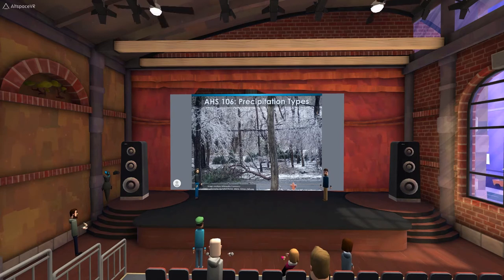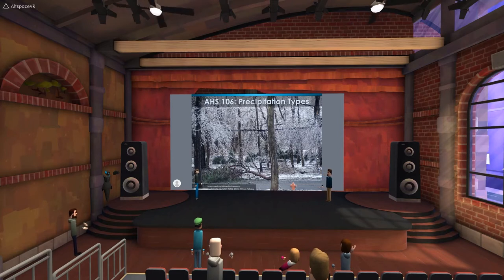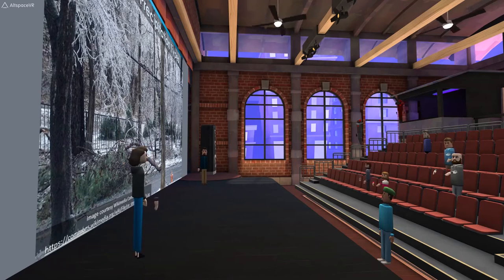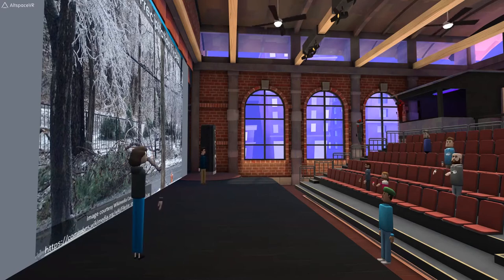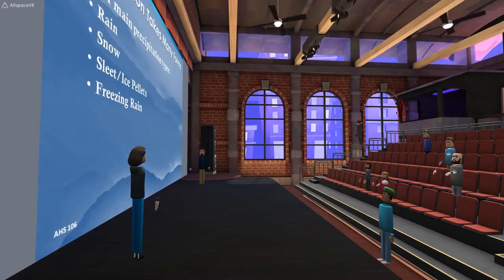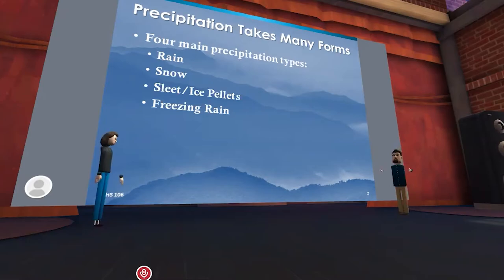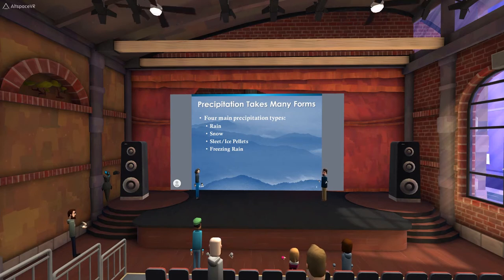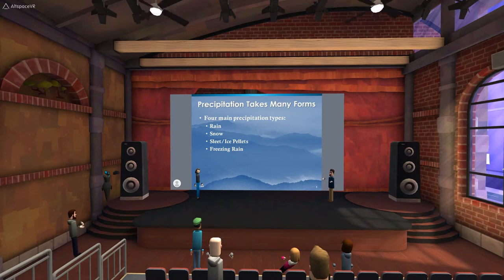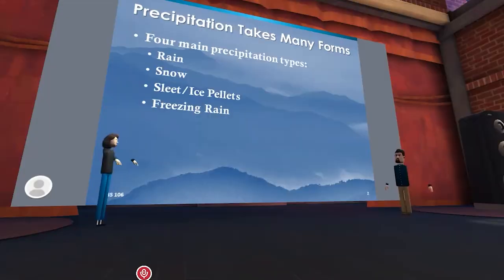Good morning everybody. Today we're going to be talking about precipitation types, which is fitting because at the time of this recording Minnesota is experiencing a mixed bag of precipitation. We'll talk about all the different types we can expect, especially during wintertime — rain, snow, sleet or ice pellets, and freezing rain — where they come from, how we understand what makes them, and the kinds of damages they can cause.